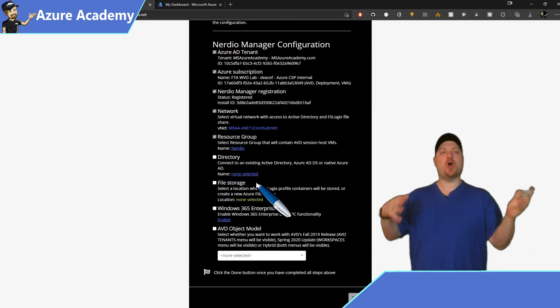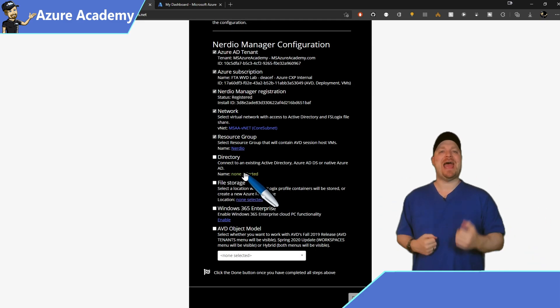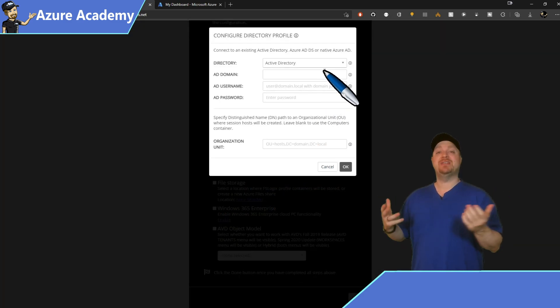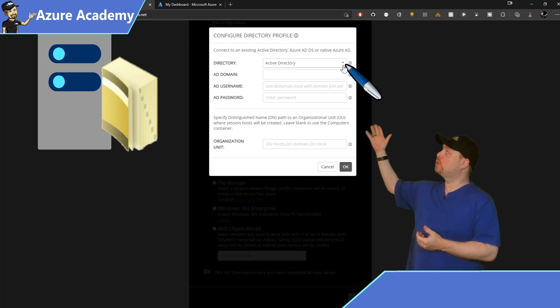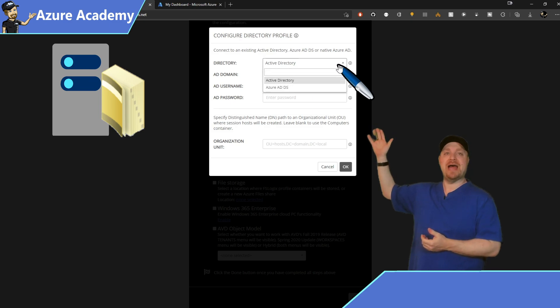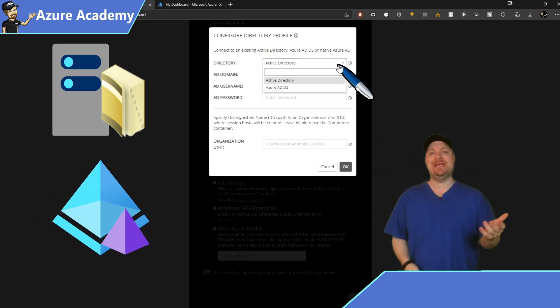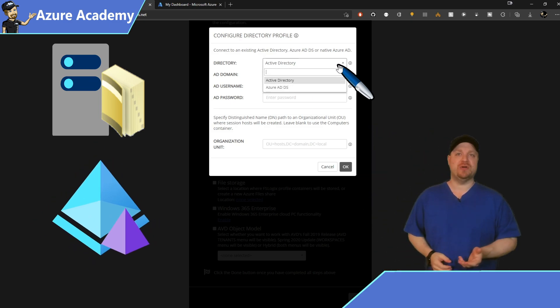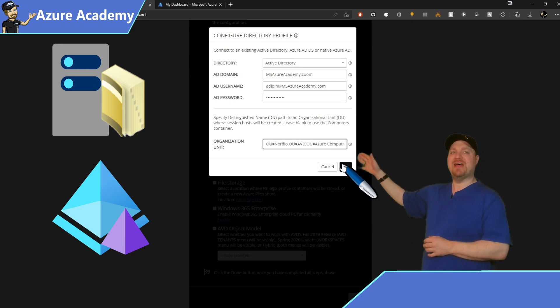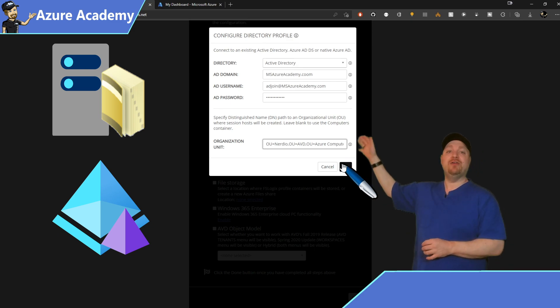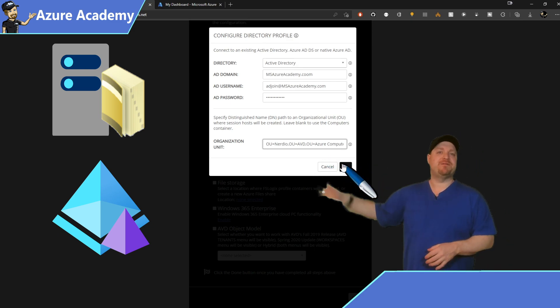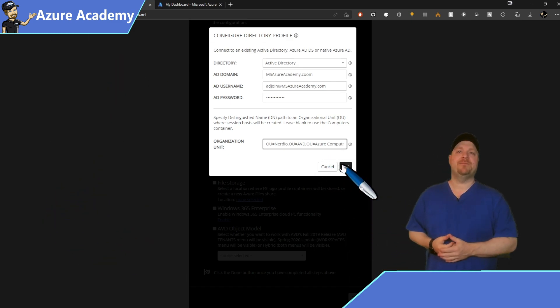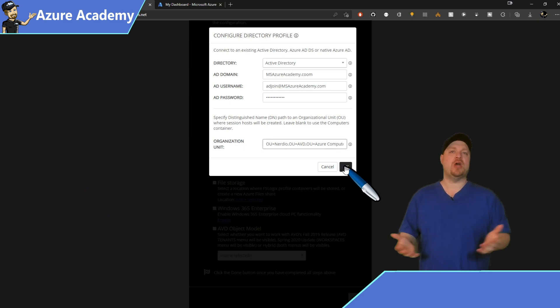Next, we need to connect our existing Active Directory solution. And this could be either your traditional Active Directory or Azure AD domain services. Go ahead and fill all of that out. And you can even specify an OU if you like, and then click OK.